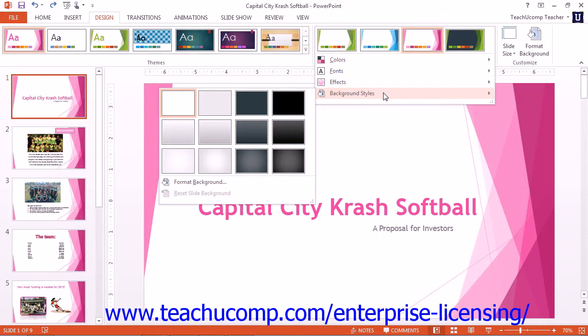At that point, in all versions of PowerPoint, you can click any styles shown in the menu of choices to apply it.